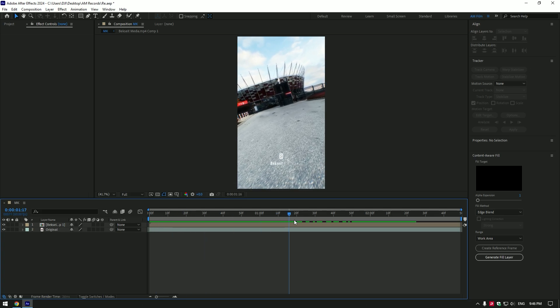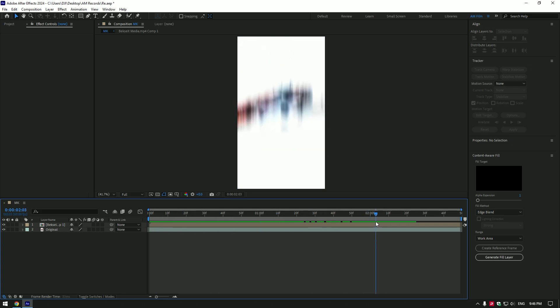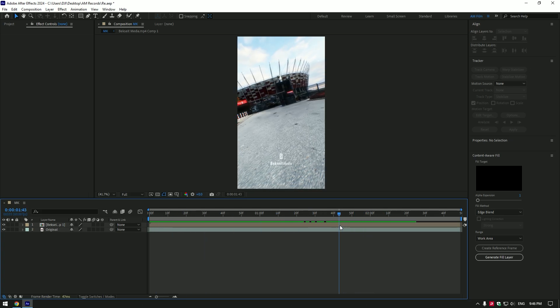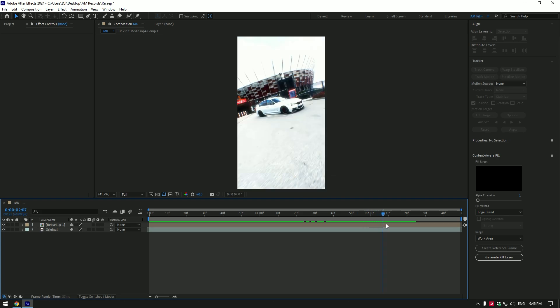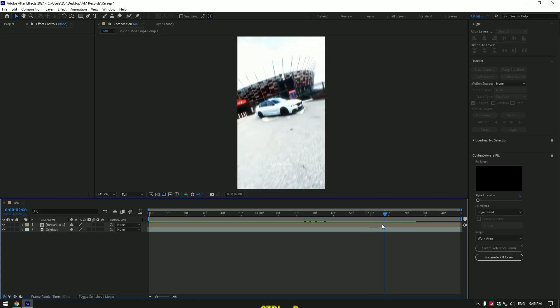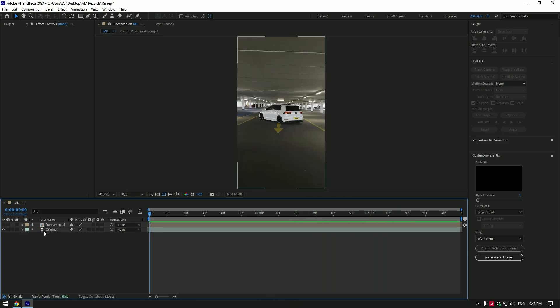Hi guys, today I will recreate Beksite Media's effect, a car dropping effect. To create this easy effect, first of all let's duplicate your video twice and rename them in order.